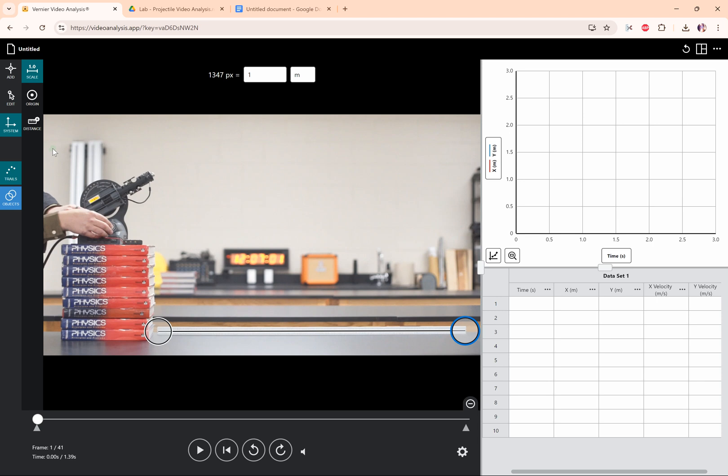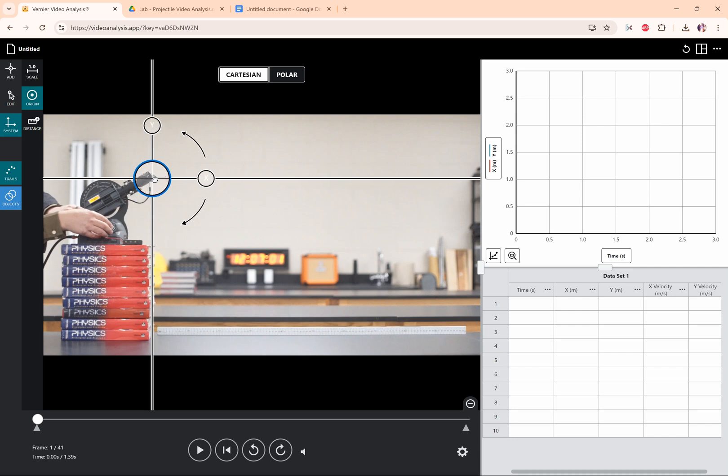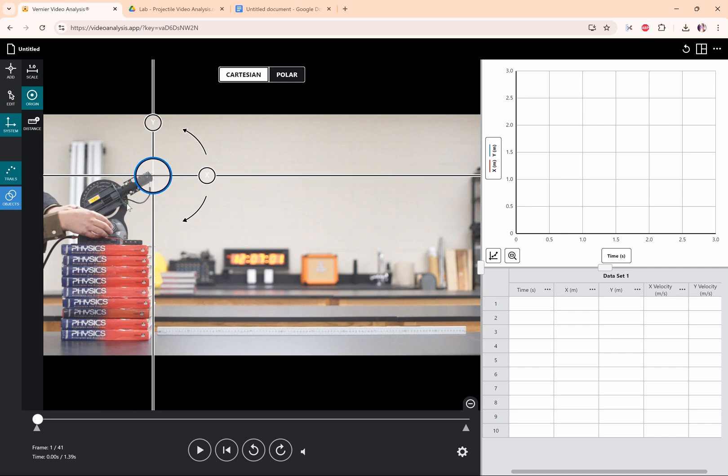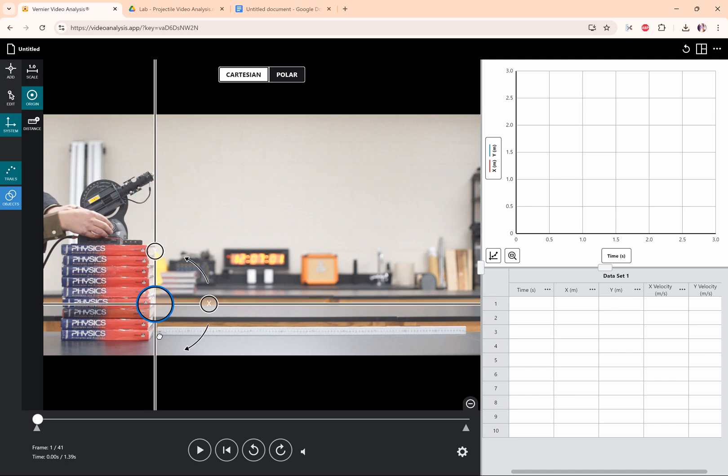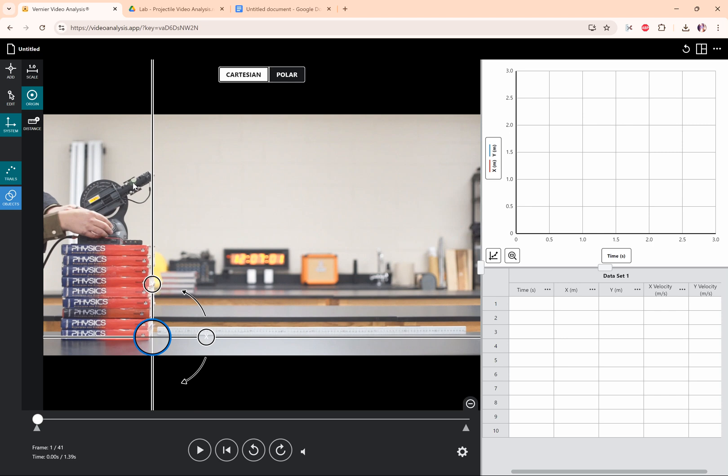Next I need to set an origin point, so to do that I'm going to click origin. You could drag the origin to the projectile coming out of this little projectile launcher, but it would probably make more sense to set the origin down where the table is and try to get the vertical line to align with the initial position of this ball.